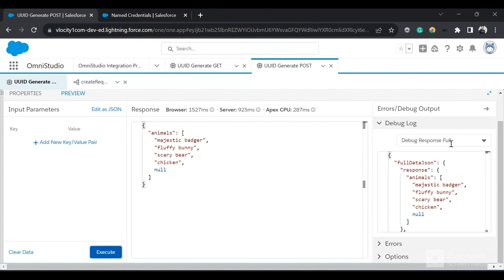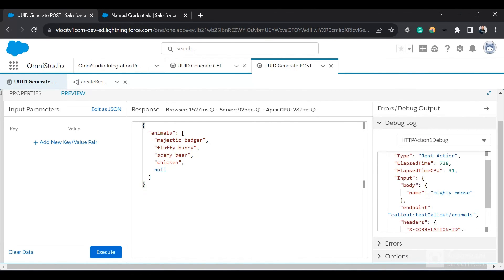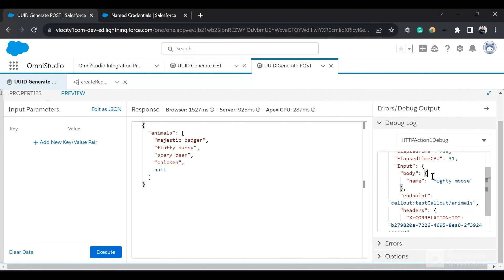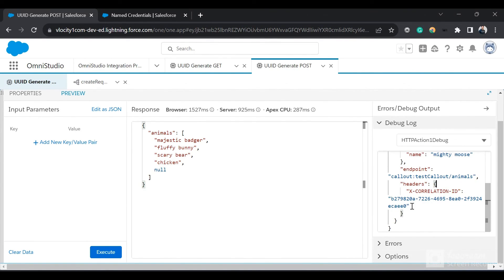We have got a response back. If I click on HTTP action debug, we can see that we are passing in this body, and we have the endpoint, and within the headers we have the X-Correlation-ID. That's all for today's video. Hope you liked it — do subscribe to the channel for more such videos in the future.